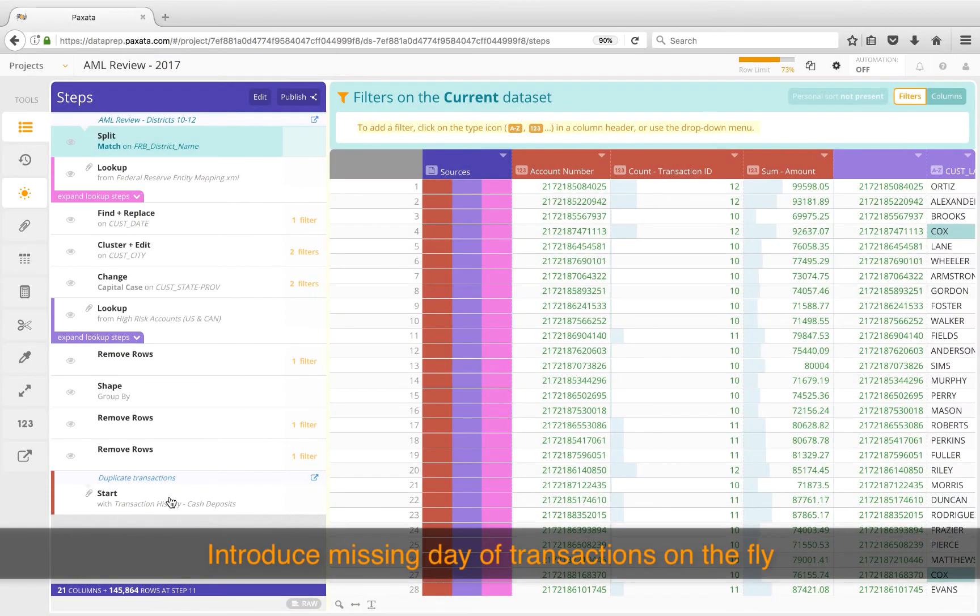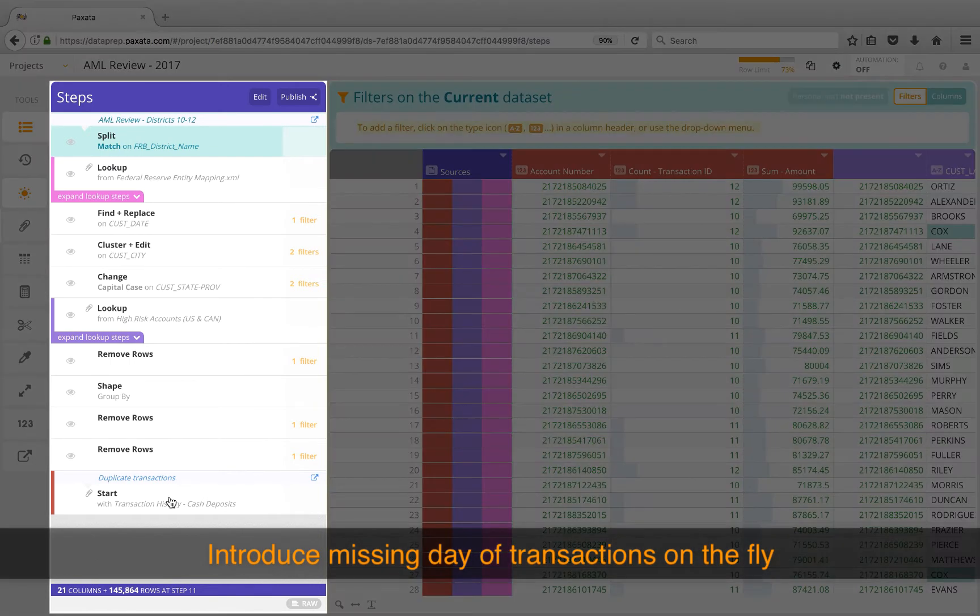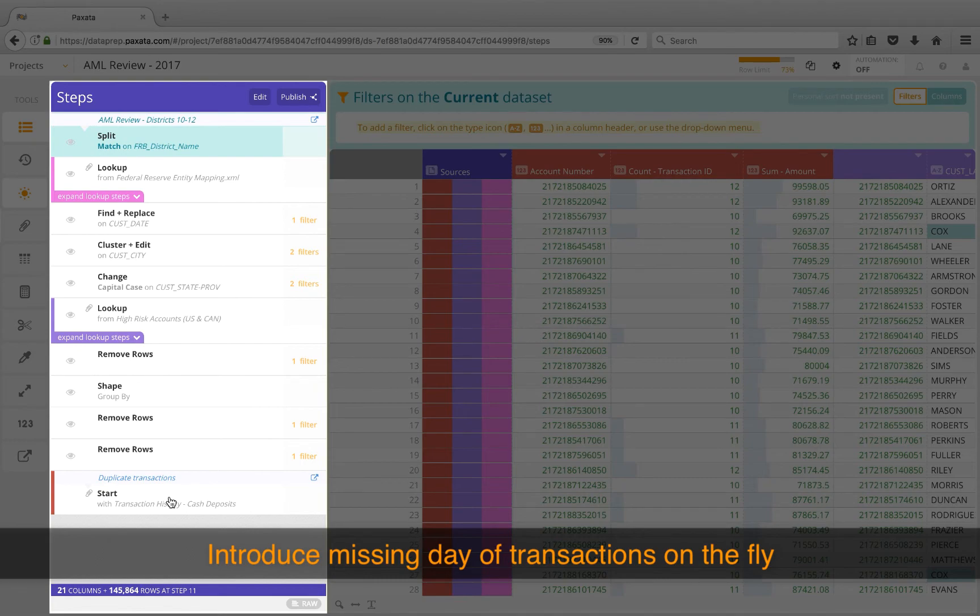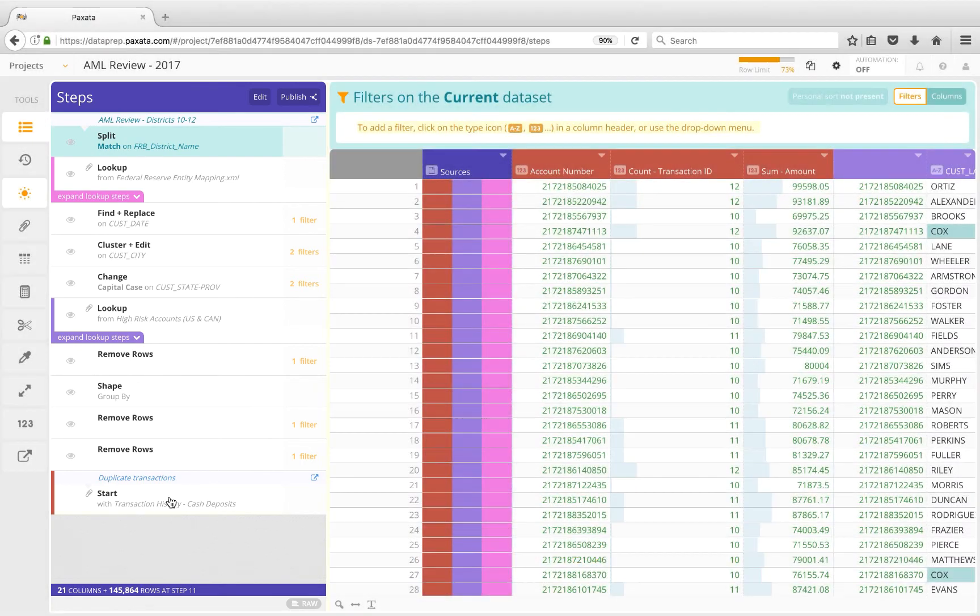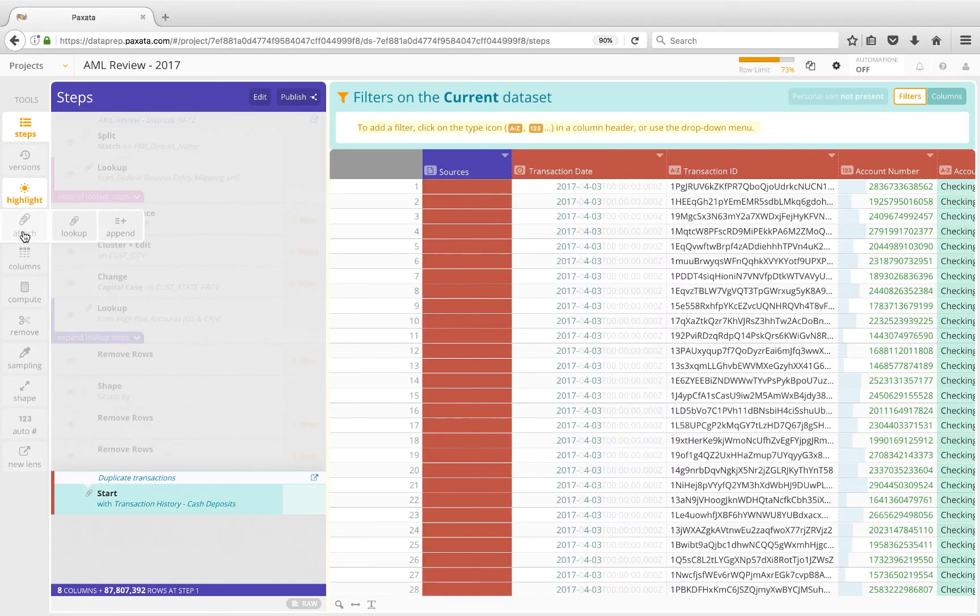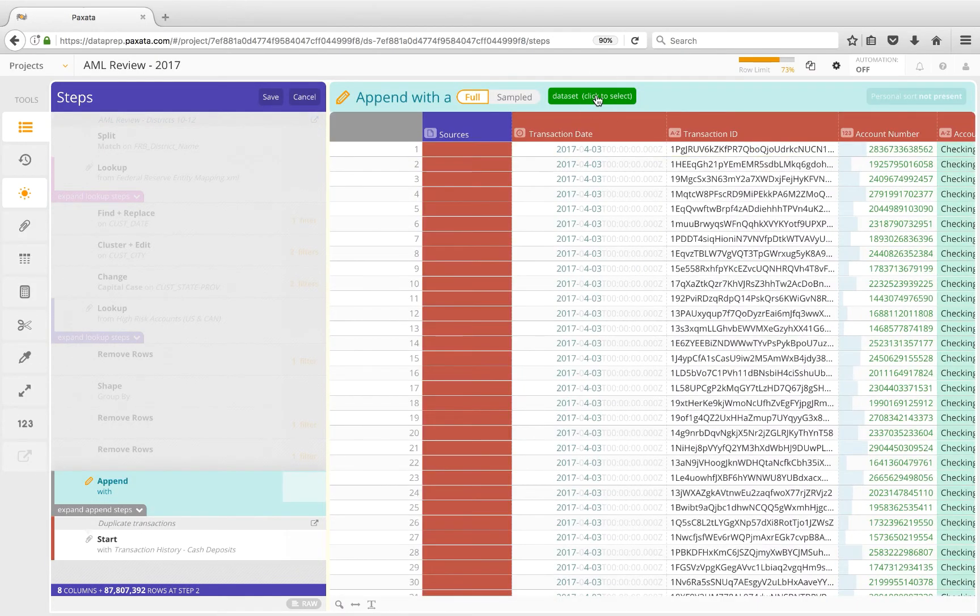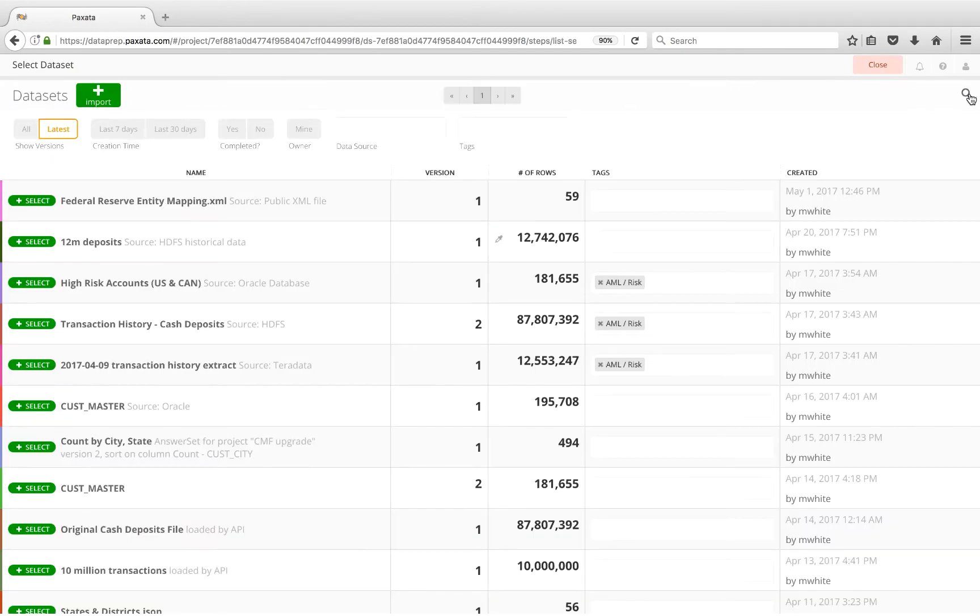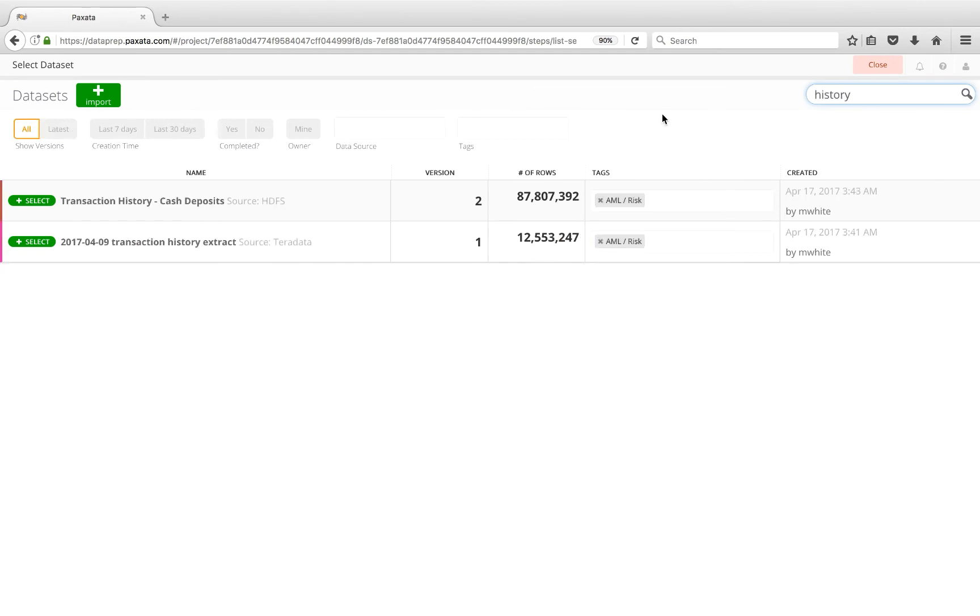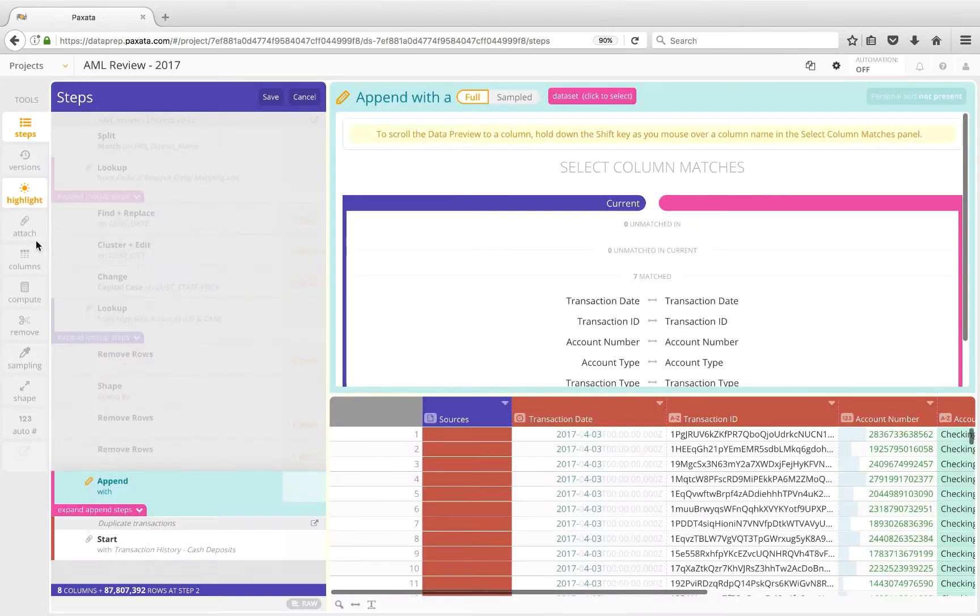Earlier in the project, we discovered that a whole day of transactions was missing, so let's bring those transactions in now that the data has been loaded into the library. We'll take advantage of the fact that the Step Editor makes it really easy to mute, modify, reorder, and manage every step in real-time using point-and-click and drag-and-drop interactions. So let's inject an Append step here near the beginning. After a quick search for history, I find the dataset, but we'll preview it to make sure. Looks good, so I'll select it.